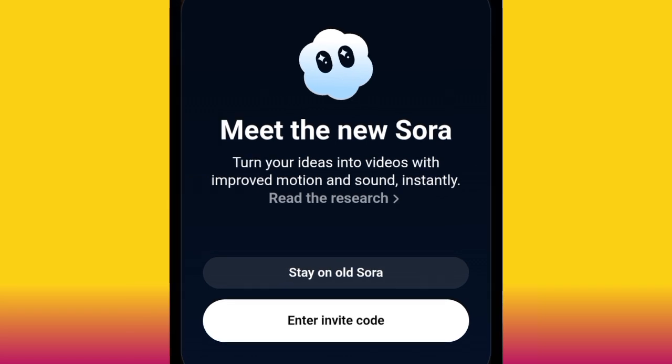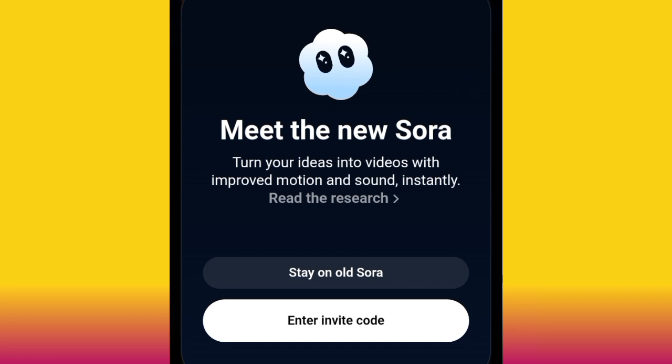This is the downside of Sora 2 — someone needs to invite you before you can use it. They send you an invite code, and each invite code can only be used by four people. So the question is: how do you get this invite code?